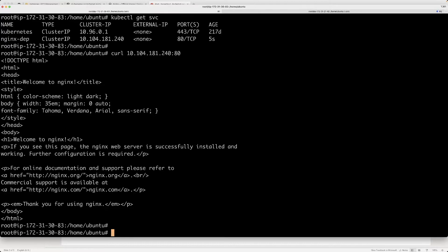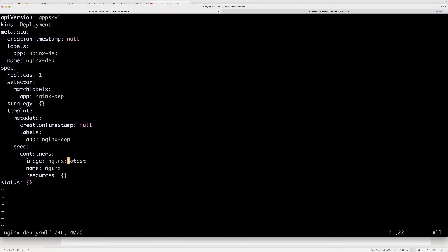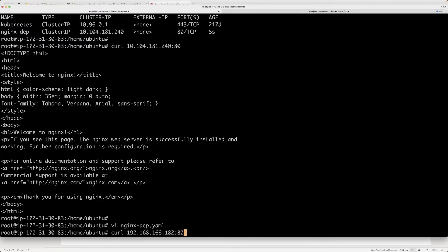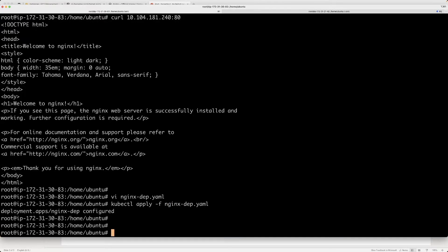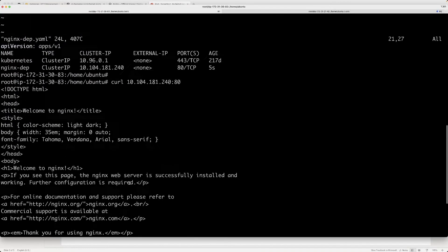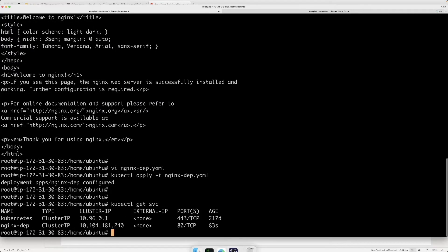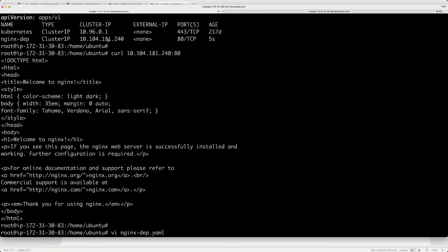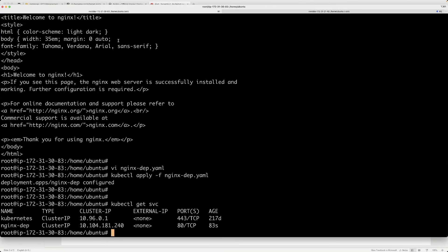Let's go ahead and do another deployment, this time with version 1.21 of the image. We apply this modified YAML file, doing a new deployment. What happens to our service? It does nothing — the IP remains the same. This IP is stable, so if you provide it to another service running in the same cluster they will be able to reach your application no problem, no matter how many deployments you do.